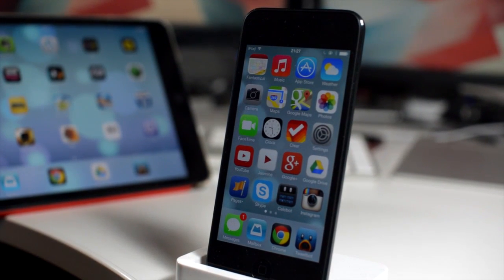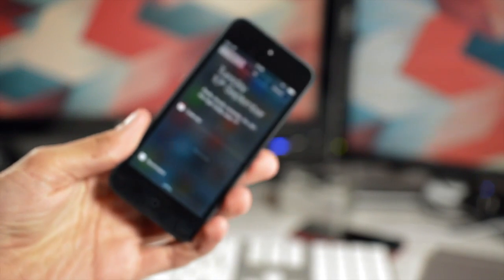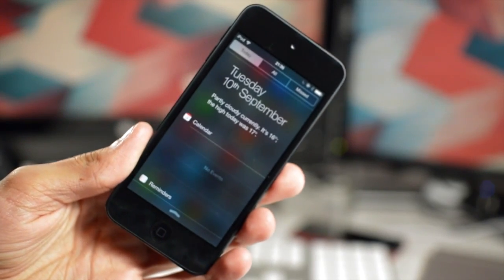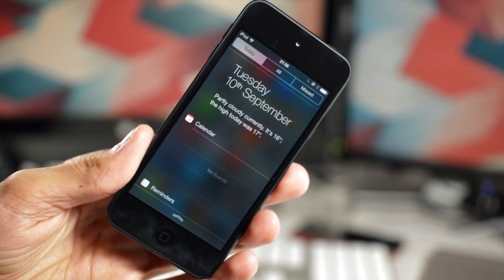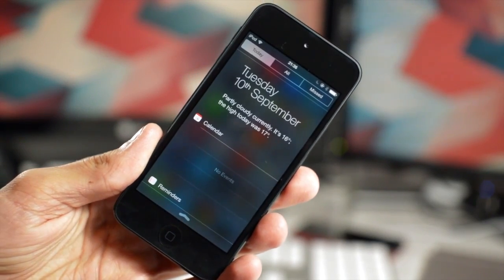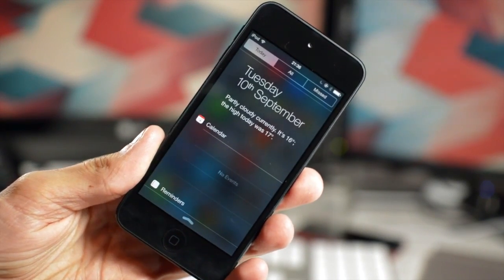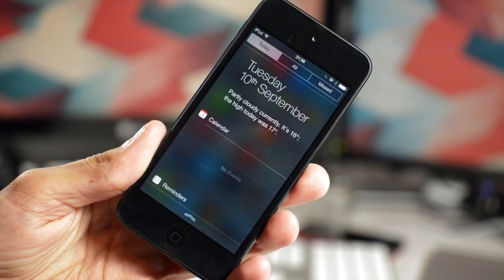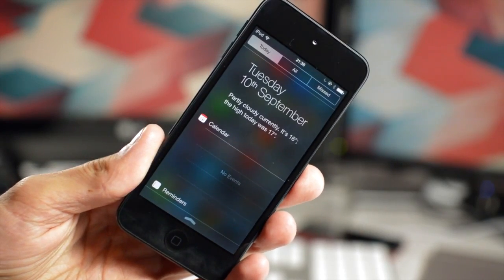If you're unaware, a Golden Master edition of some software is actually the same as the public release, so this is the exact release that will be released to consumers on the 18th. Being that release is actually so close, I thought it would be apt to do another walkthrough, but this time of the iOS 7 Golden Master edition.